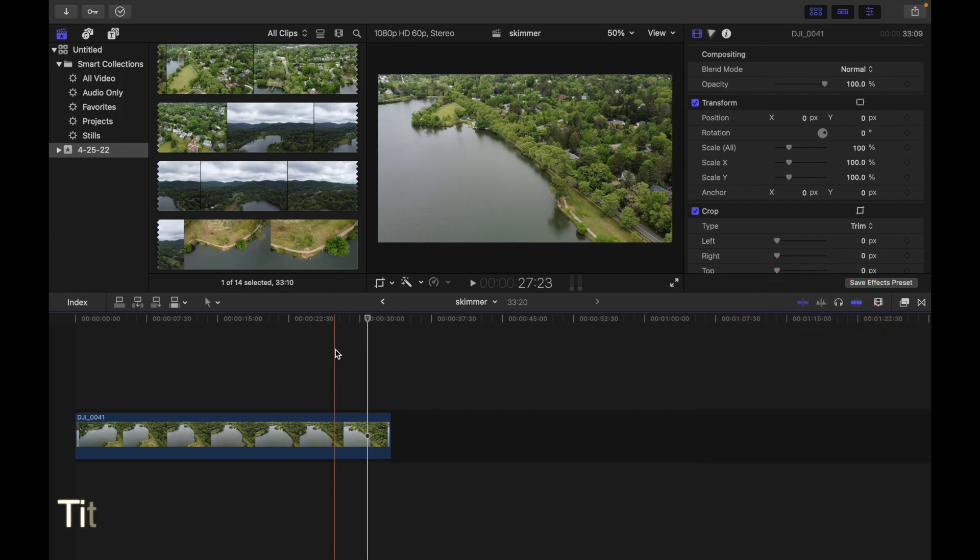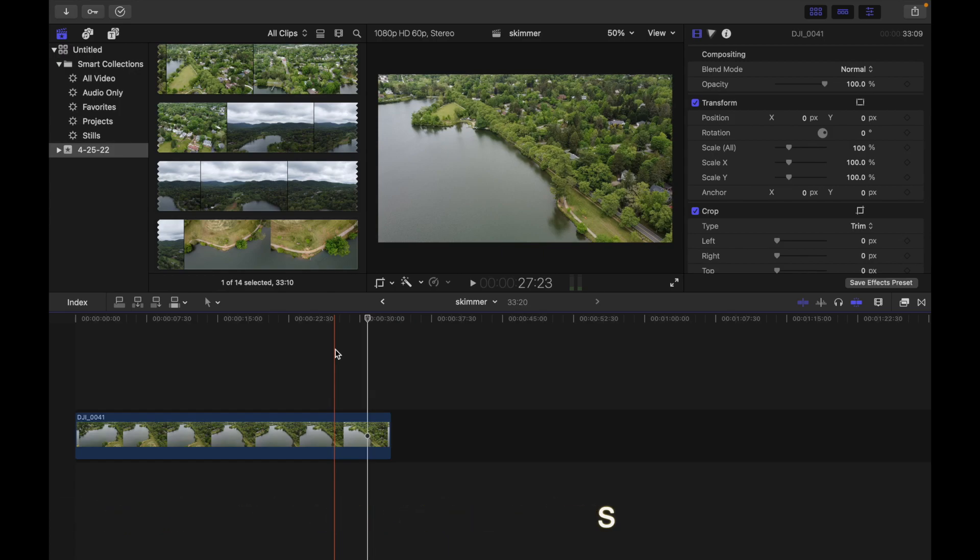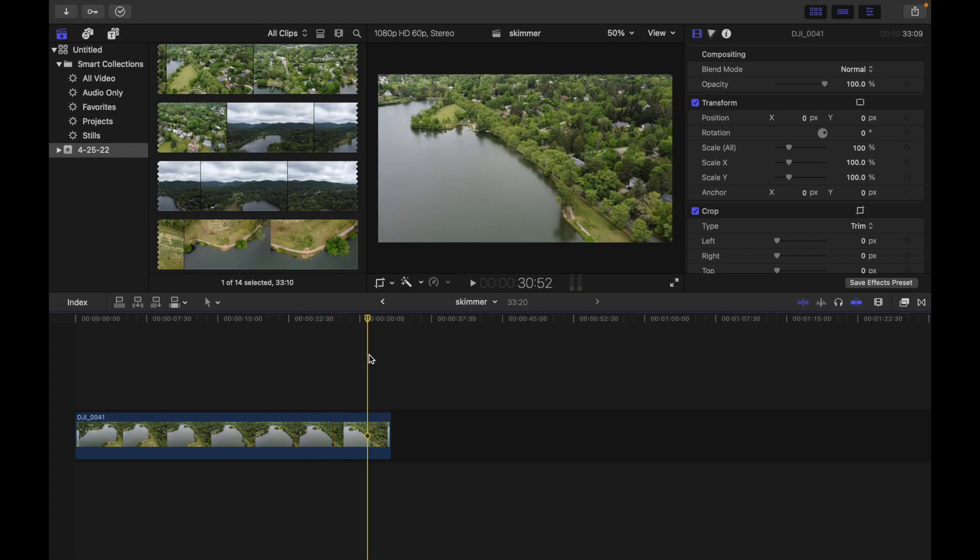One is title safe and the second is action safe. These overlays show you the boundaries your graphics and text need to stay within so that they will appear when the program is played on television.